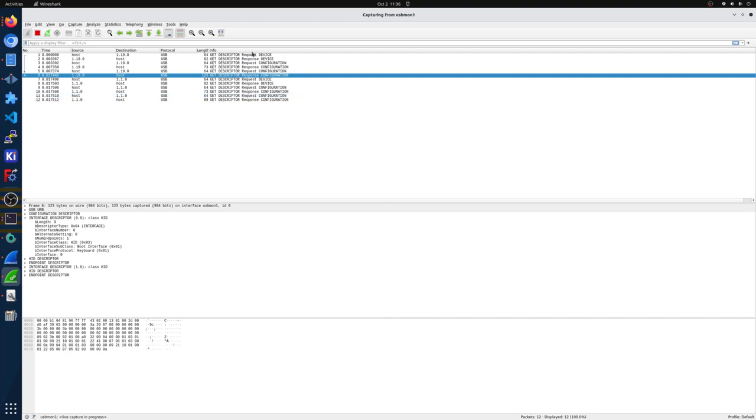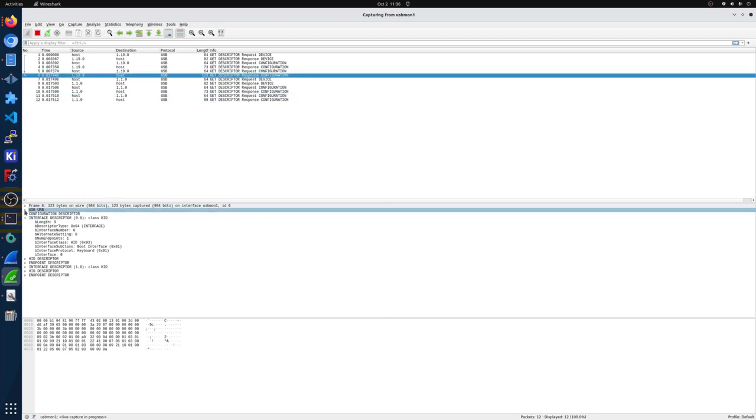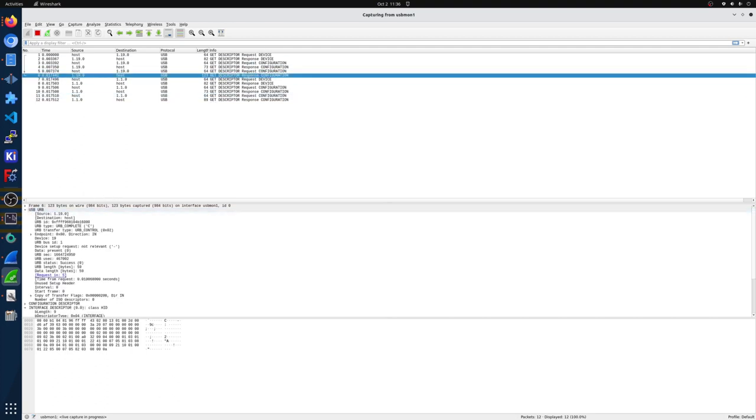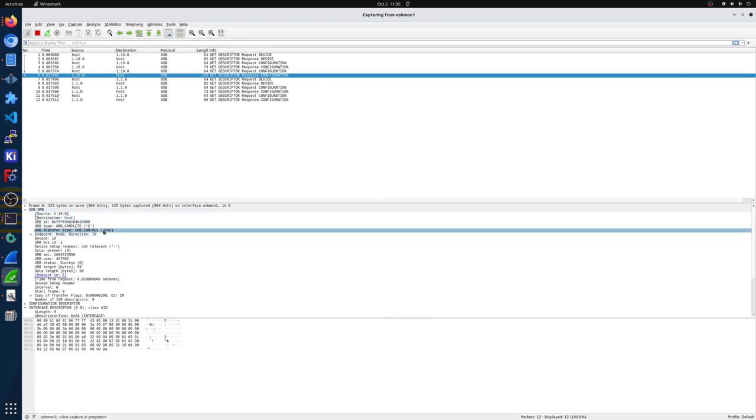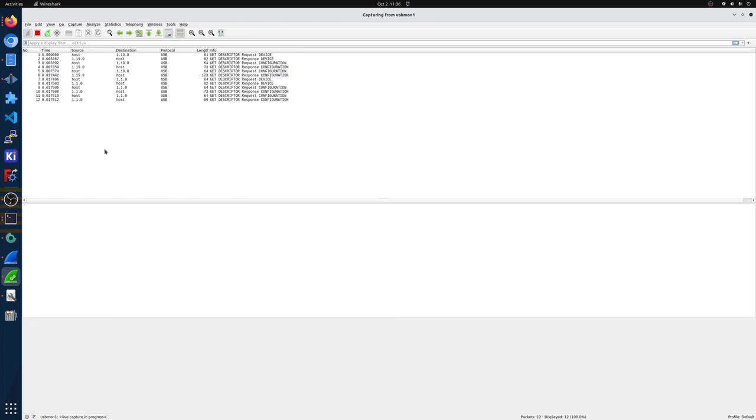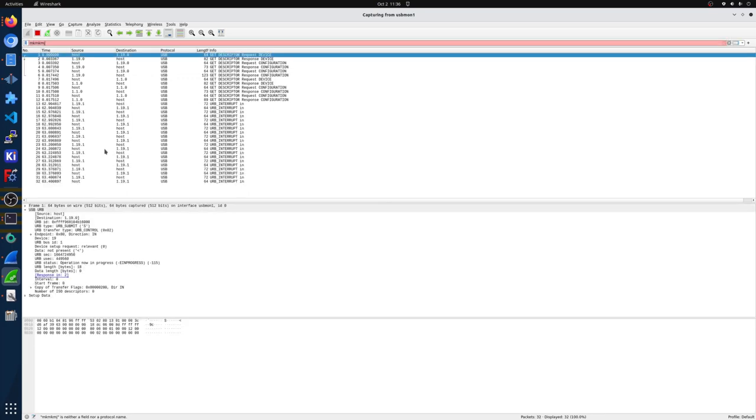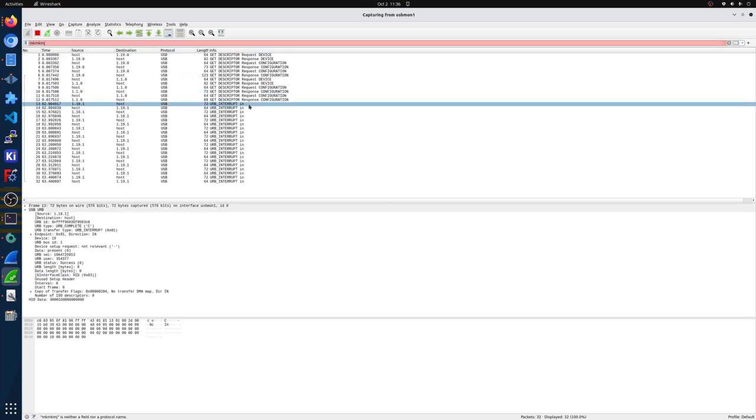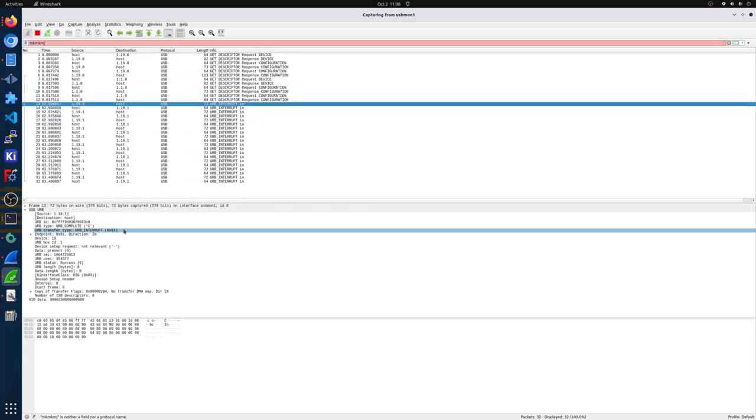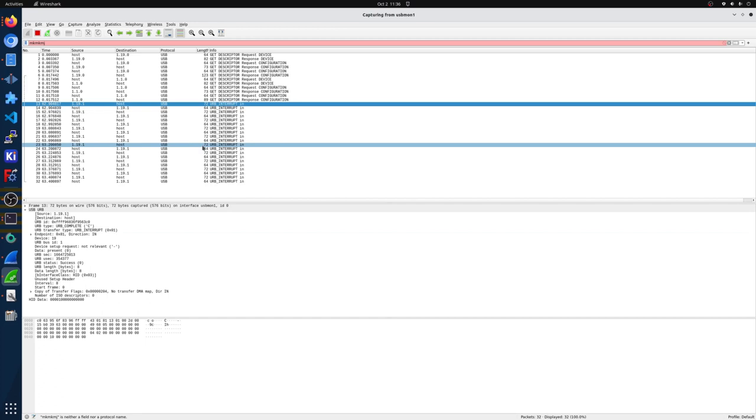We can see other things. If we hit this USB button right here, we can see that this is a control message. And if I was to type, we would see this interrupt message because this is the keyboard talking back.